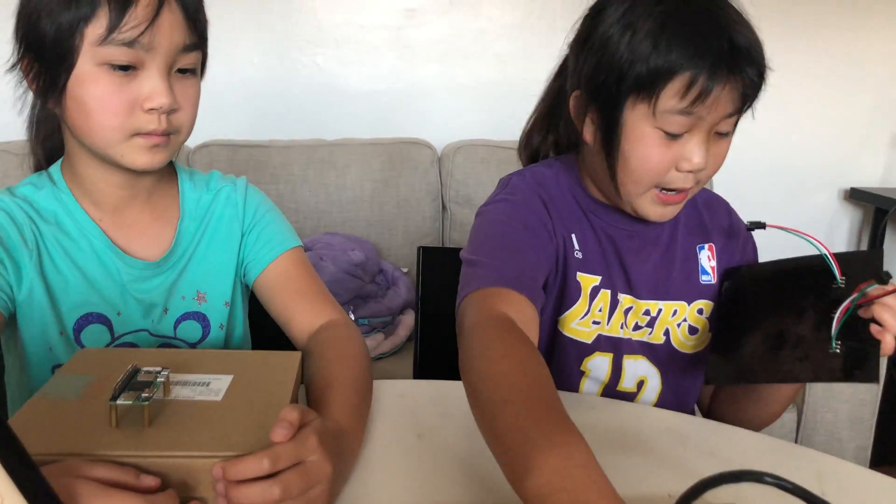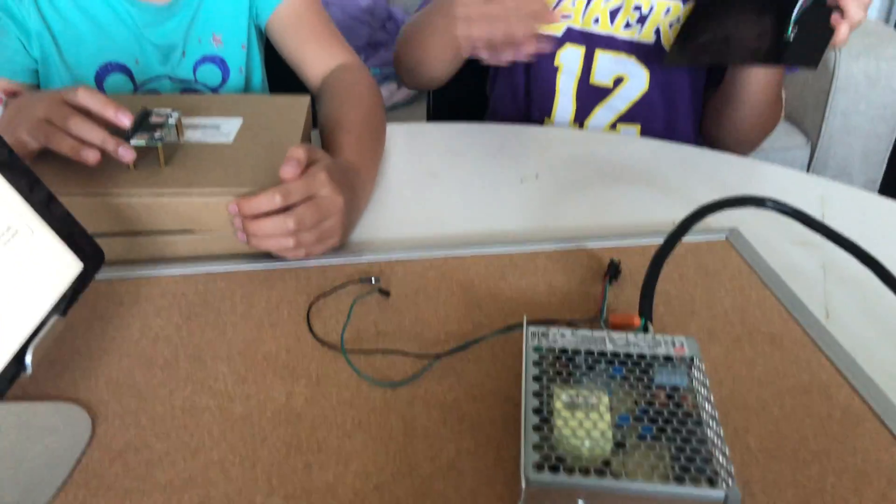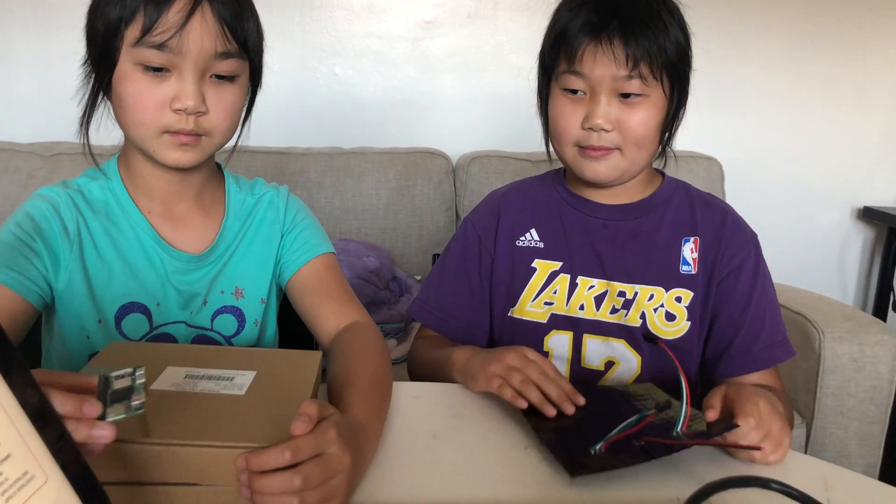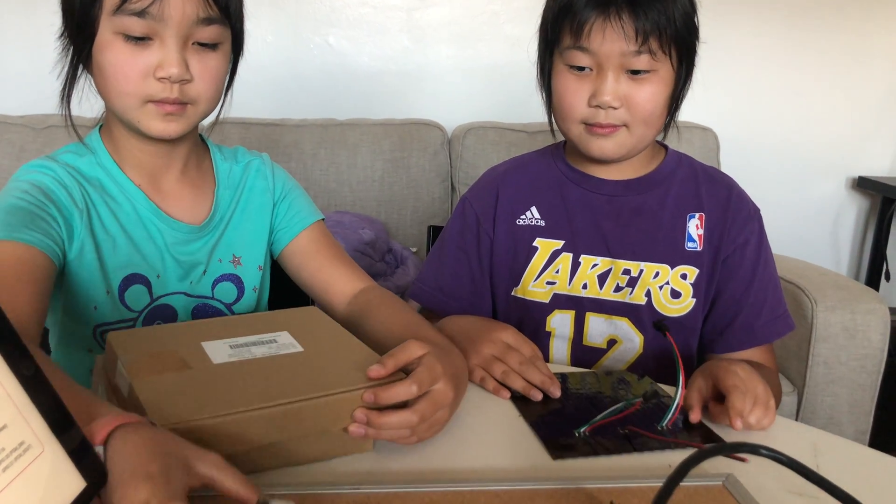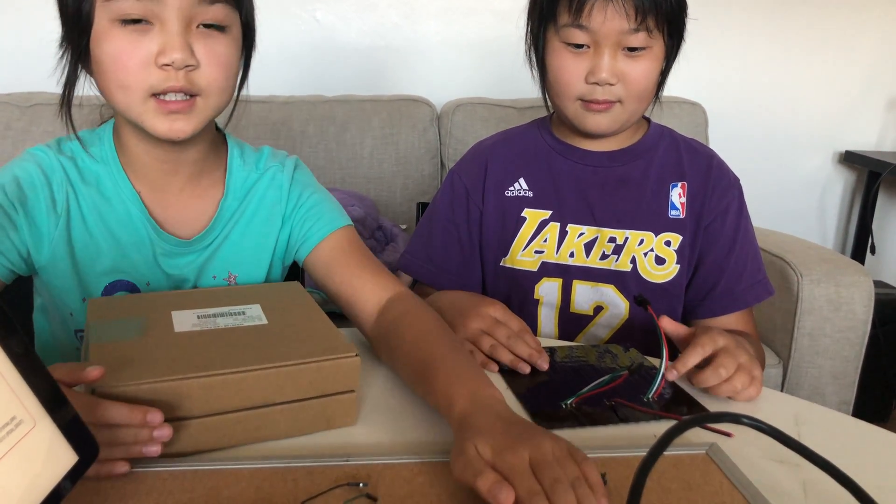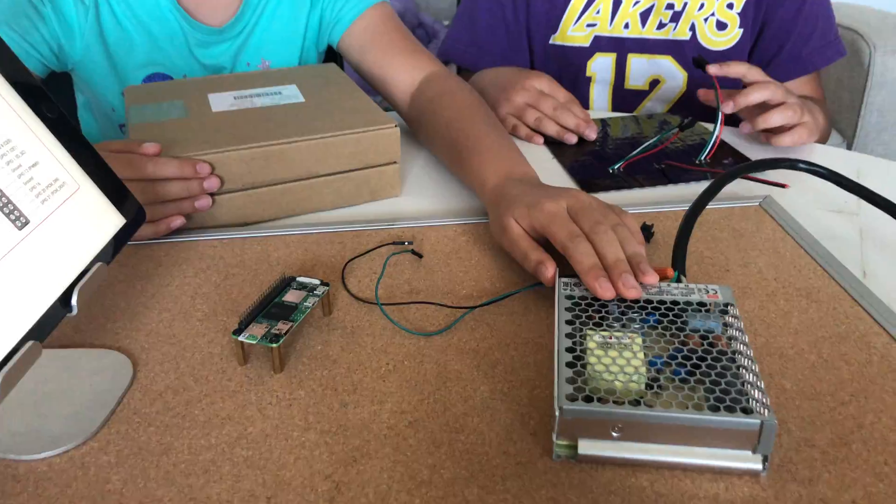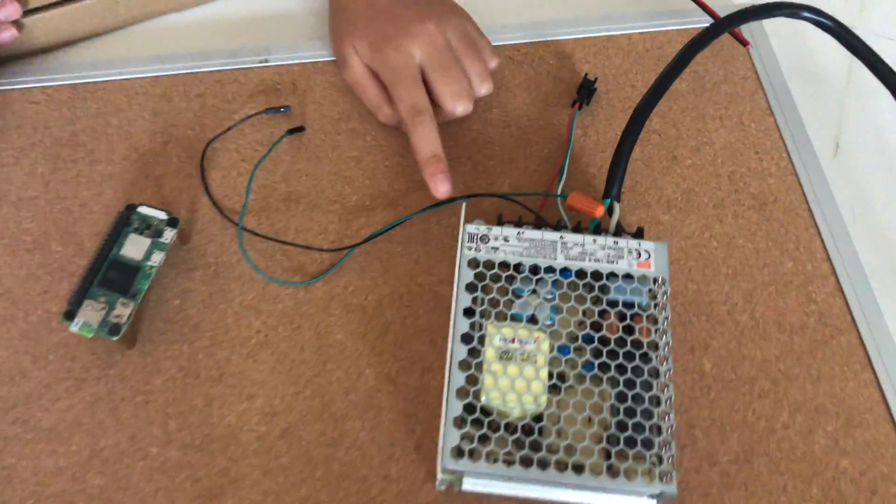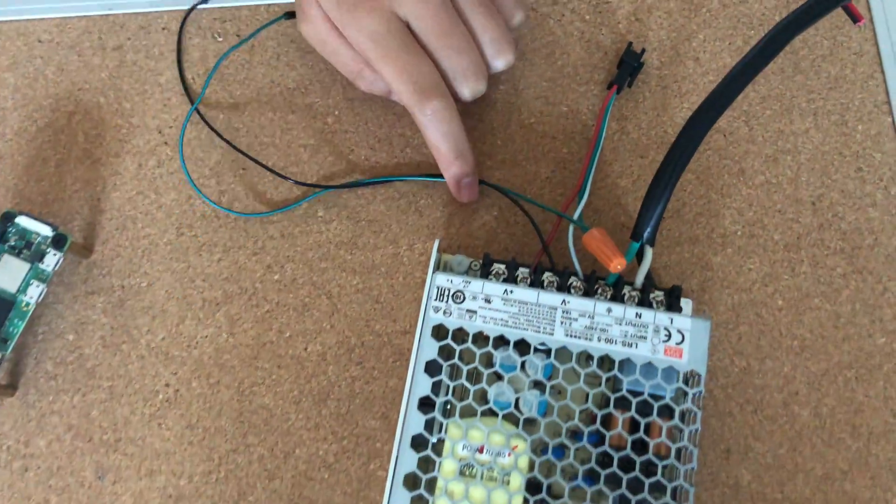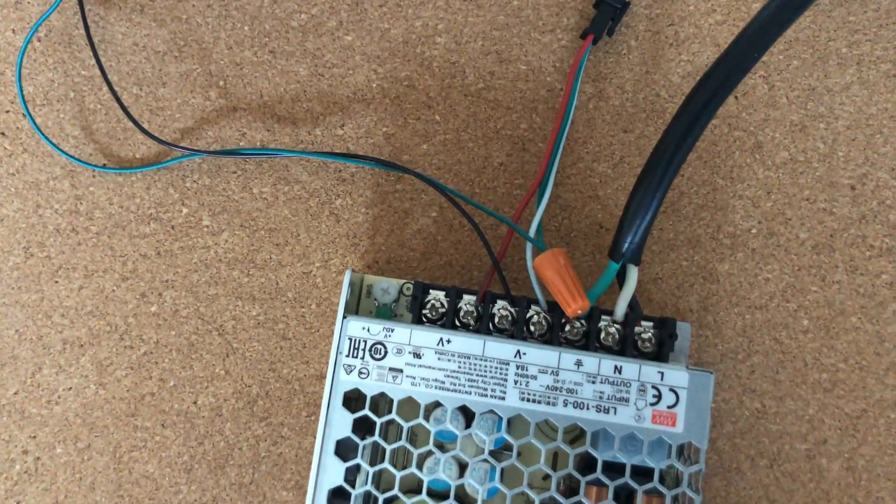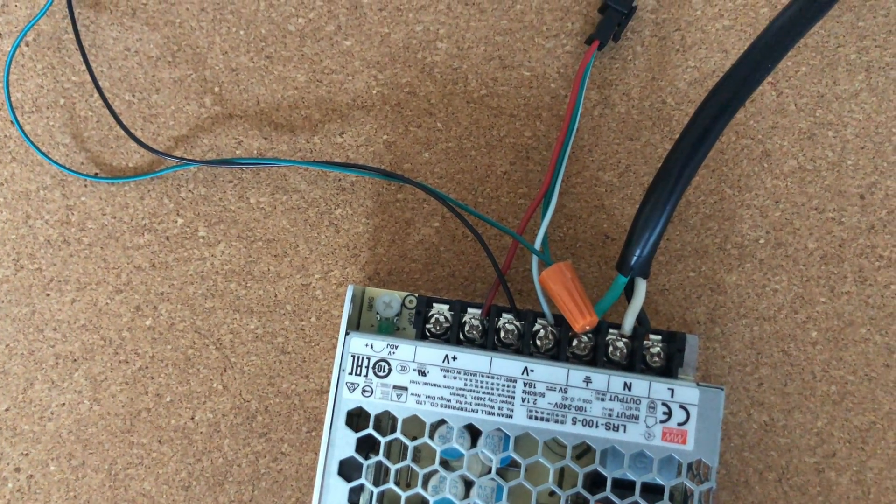This is our 5 volt and 18 amps power switch. If you want to know how we connected these wires, then you can watch our other LED video.